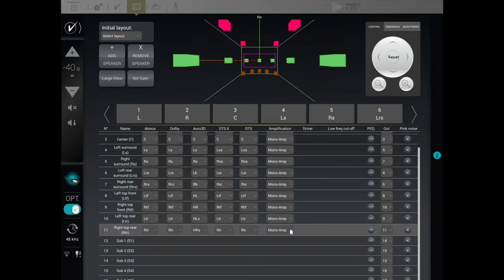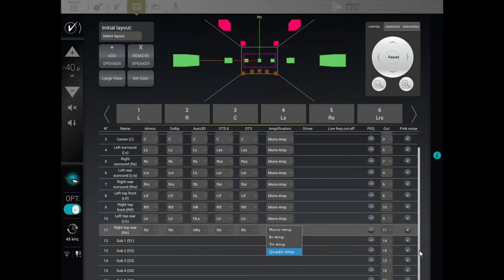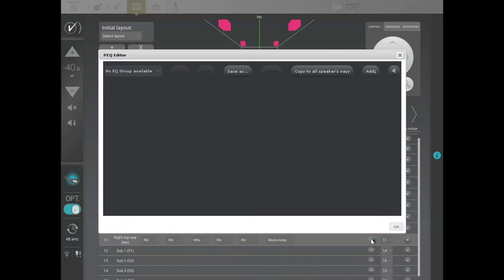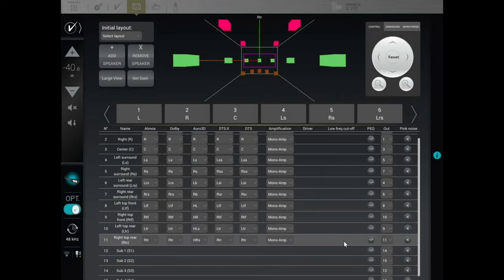You can also change the type of amplification per output. Right now I'm only using it as a single channel out, which is a mono amp. You can bi-amp it, tri-amp it, or quad-amp it if you have a really elaborate system. This little PEQ button is also here — so if you ran Room EQ Wizard and took measurements, you can add that here. You can copy it to all the speakers or change it on a speaker-by-speaker basis.